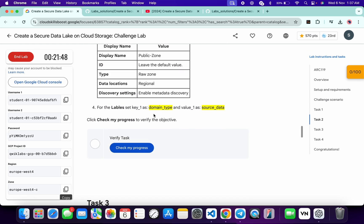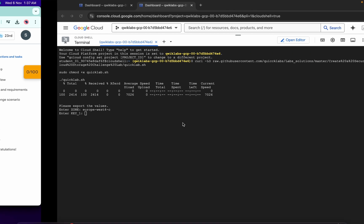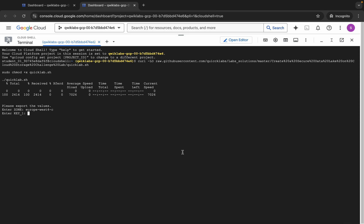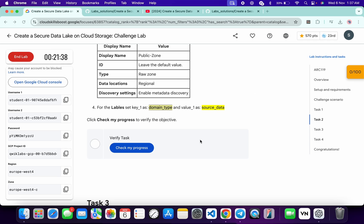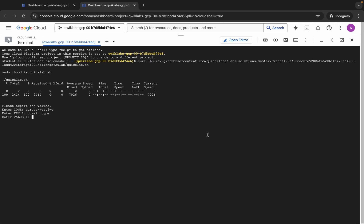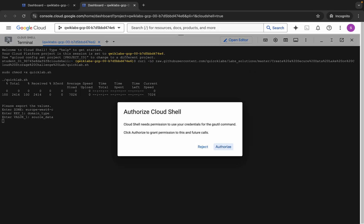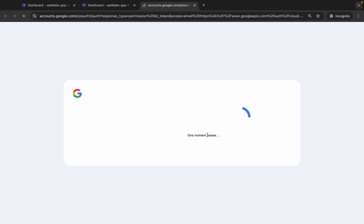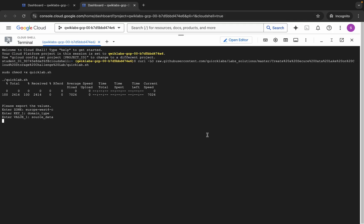From task number two you can see the key — copy it carefully. Do not copy any extra space otherwise you will face an error. This is our key one — hit Enter. For the value one, copy that value, come back, paste, hit Enter, wait a second, and then click Authorize.